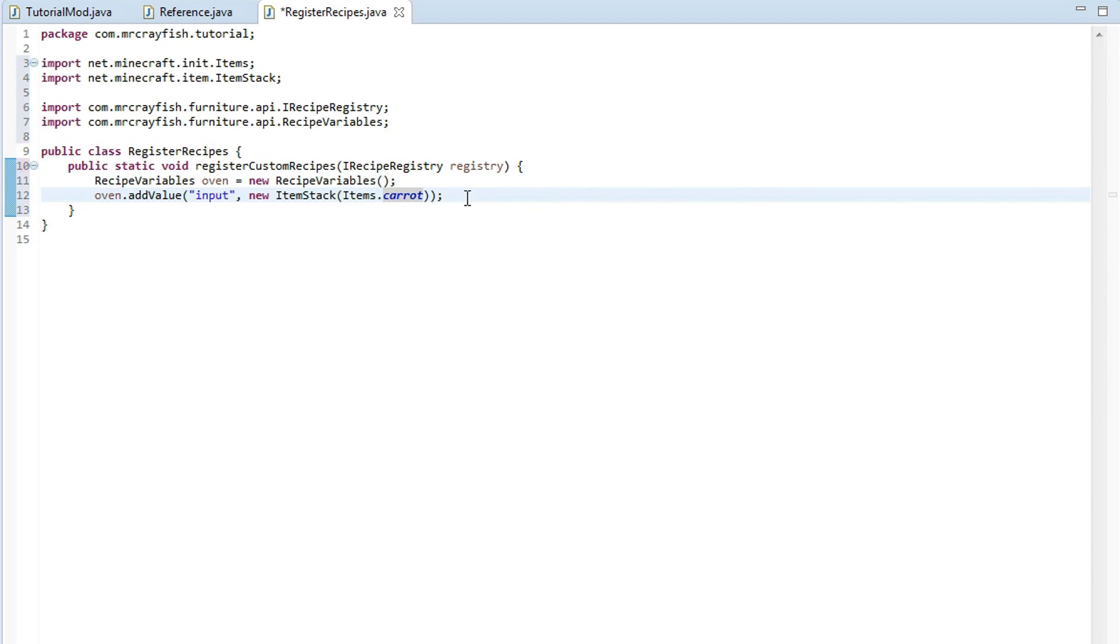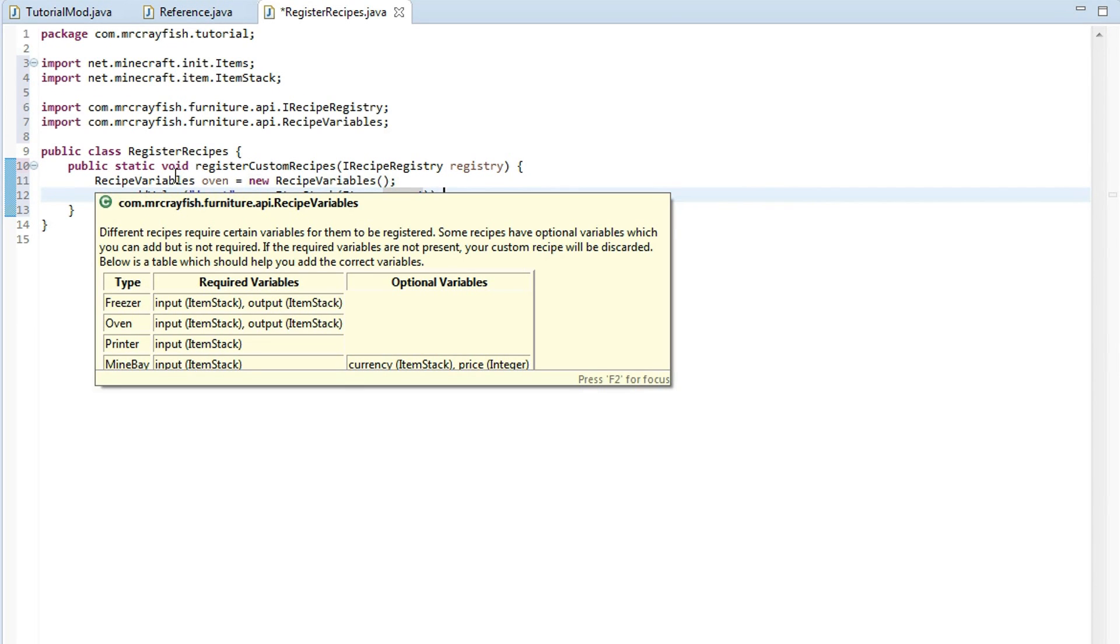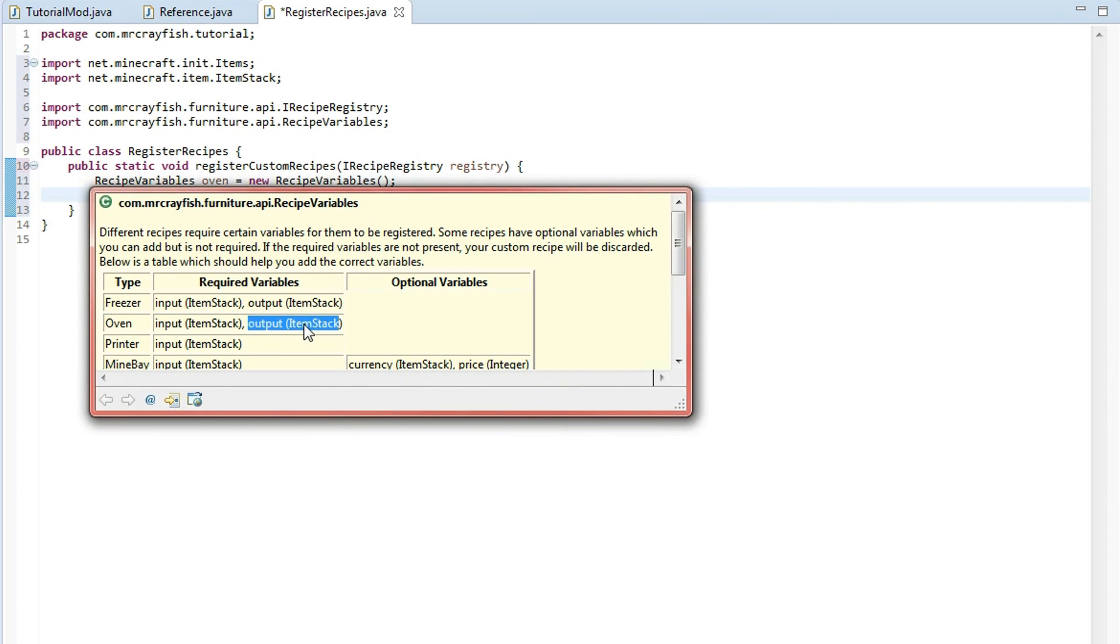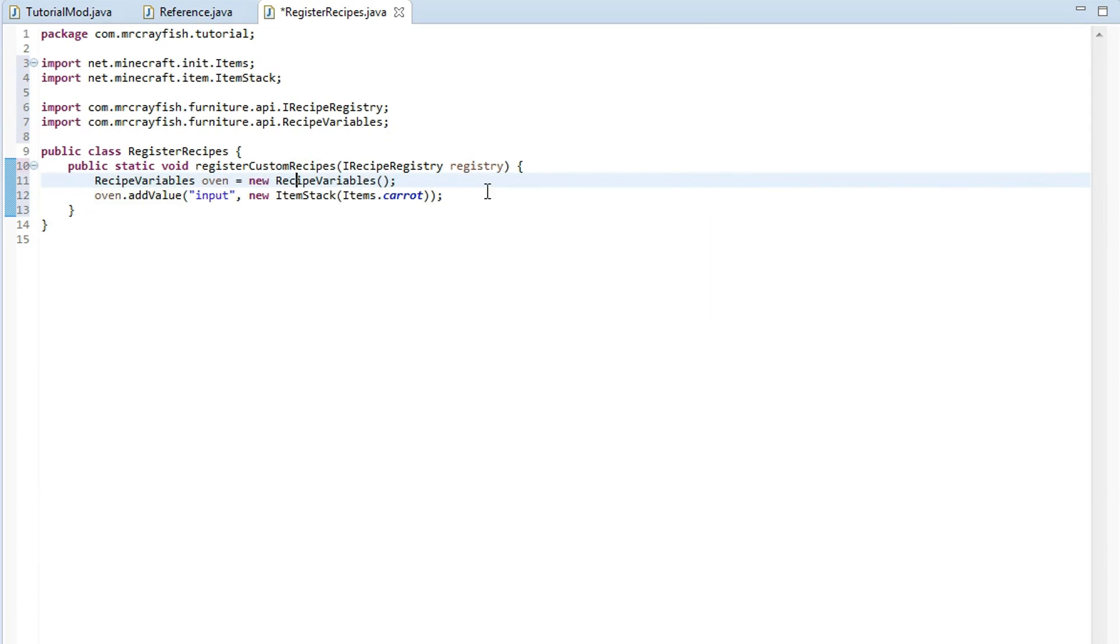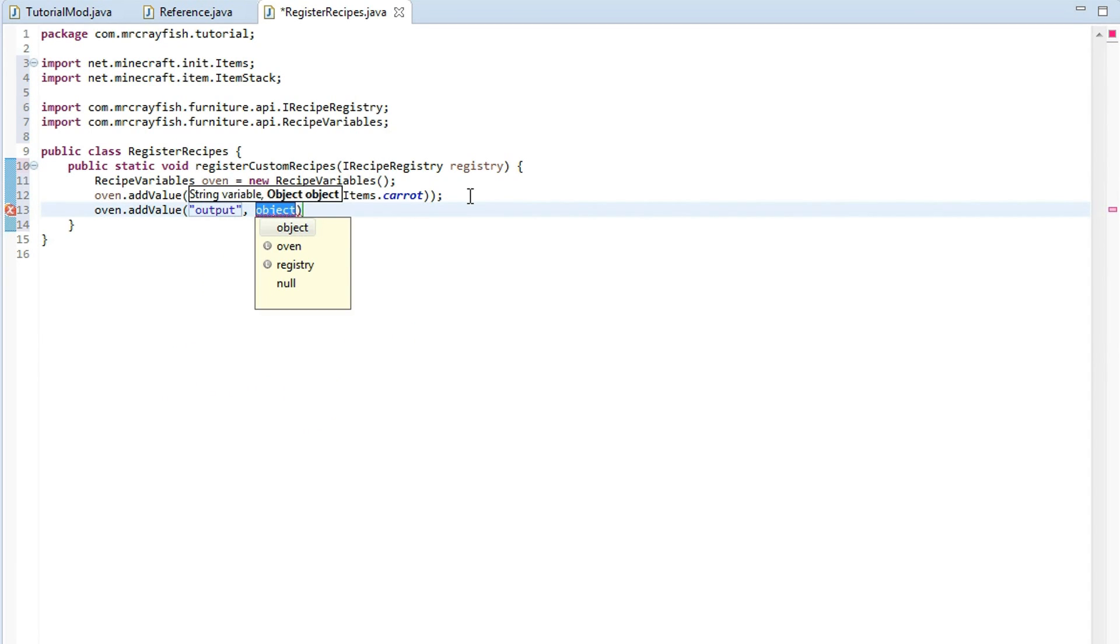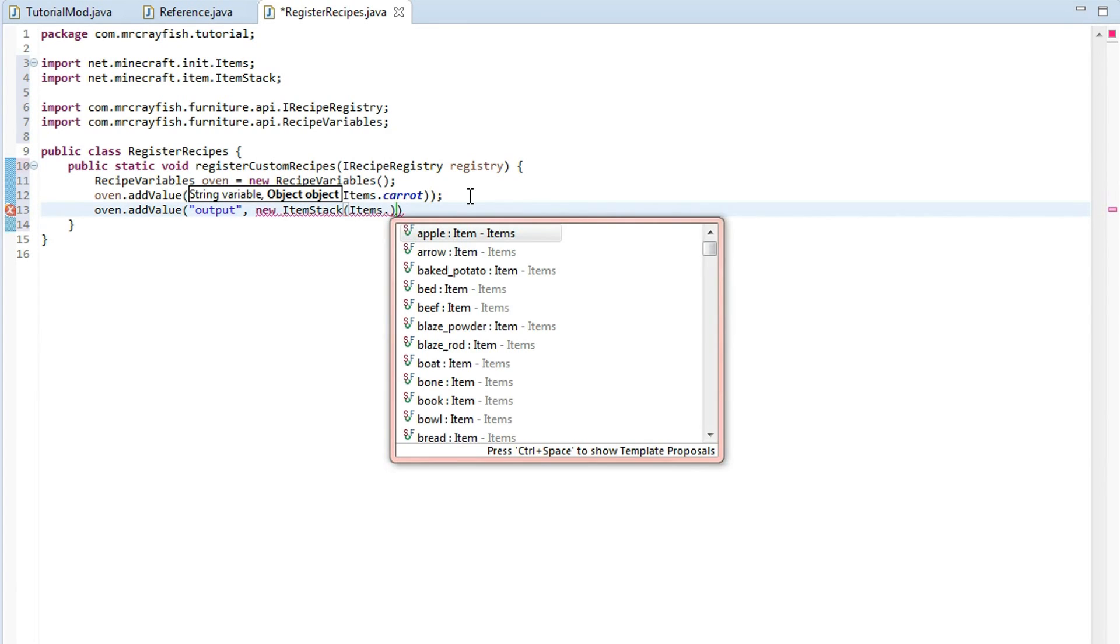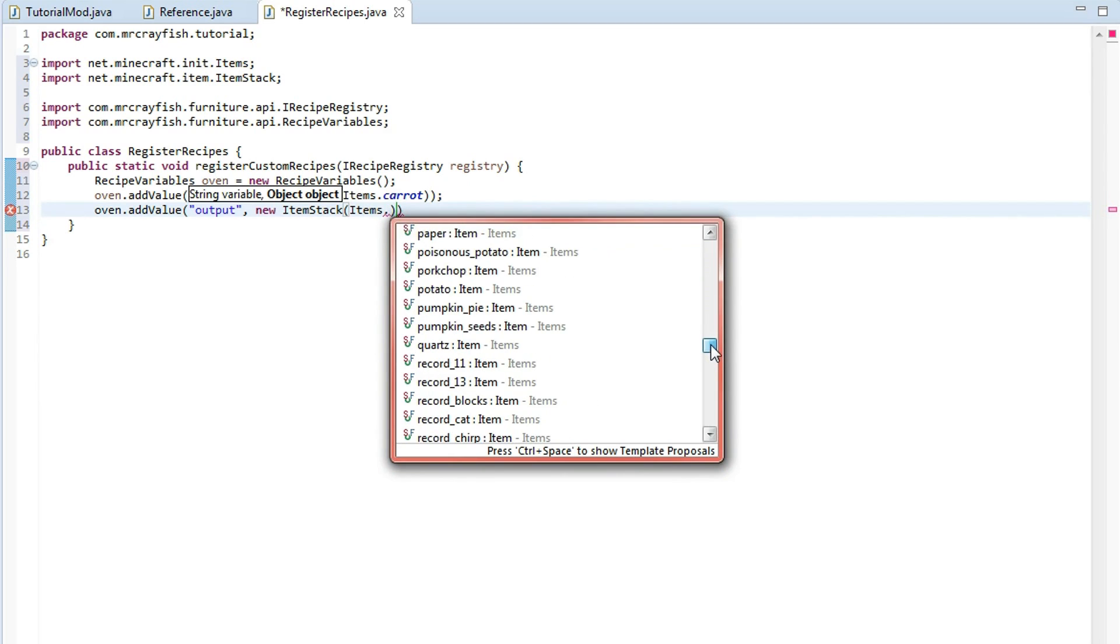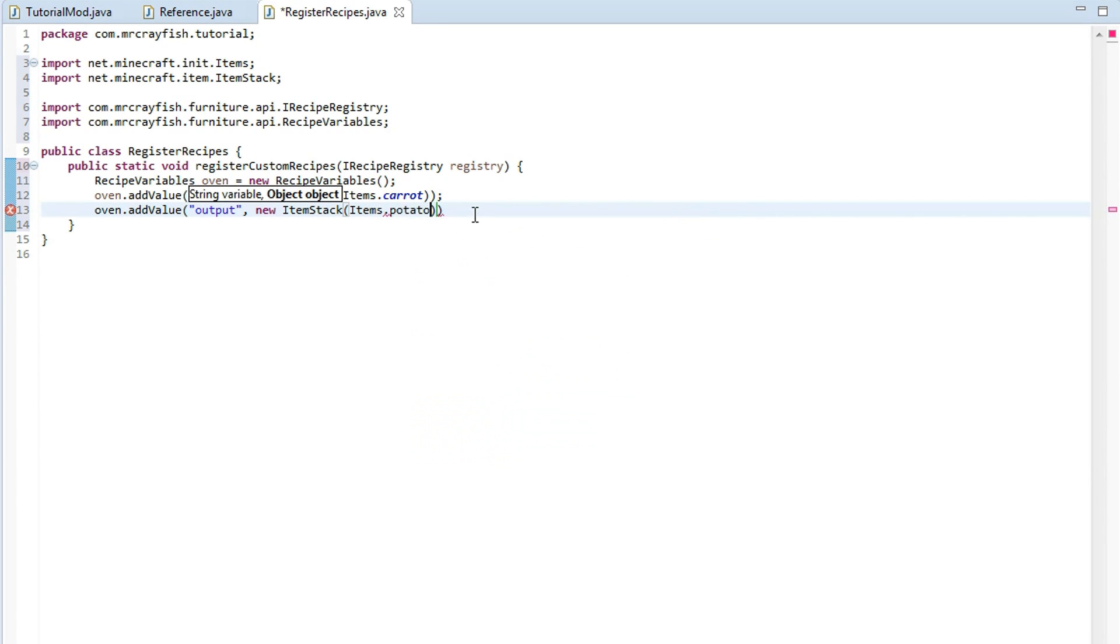So we've set the input item but we also need to have an output item as well and that's going to be an item stack too. So oven dot add value output as a string there and then new item stack. And we're going to type in items dot and then we might just select something random. I don't know, potato. So carrot, pretend, and potato. Makes sense. Not really but you get it.